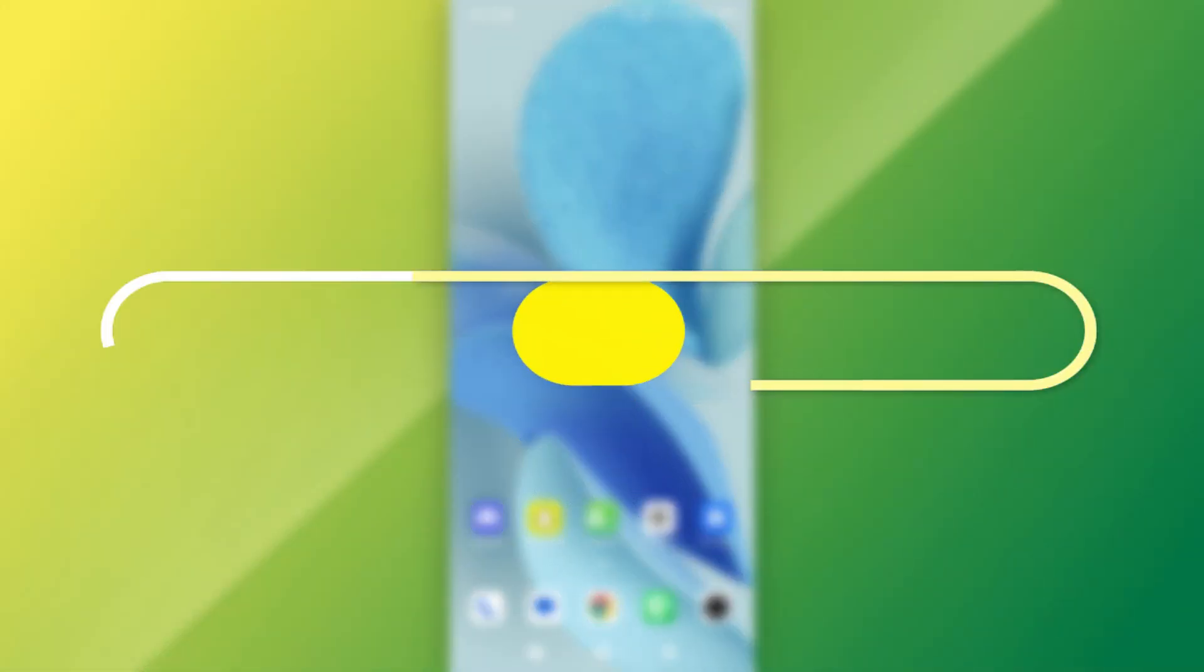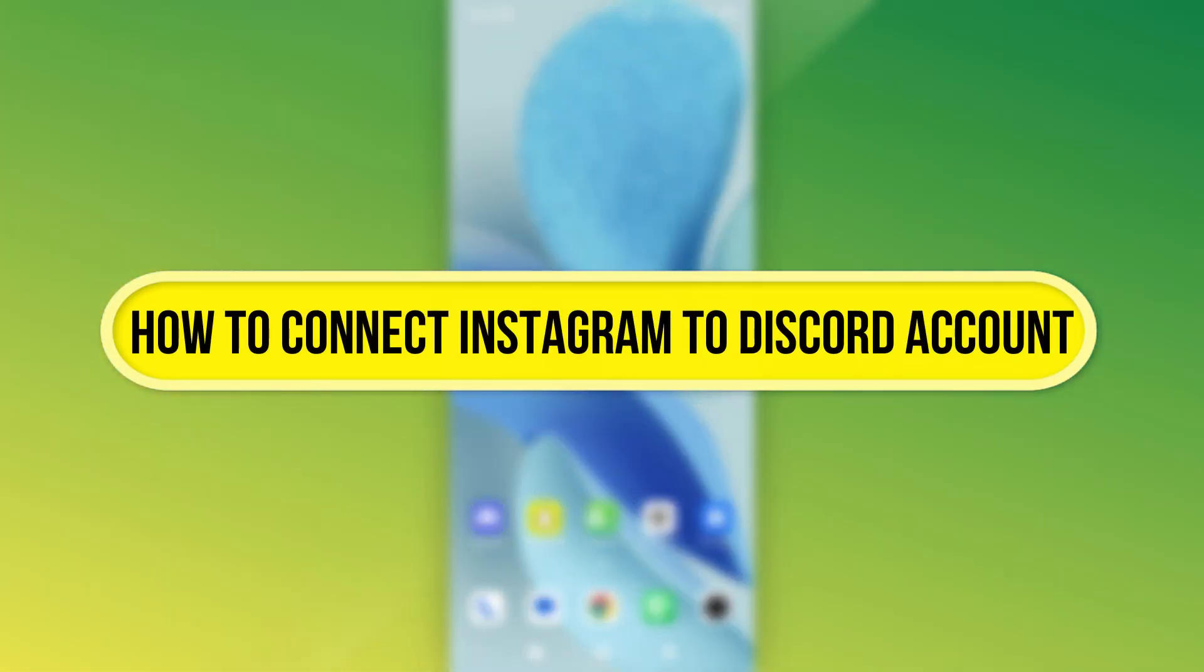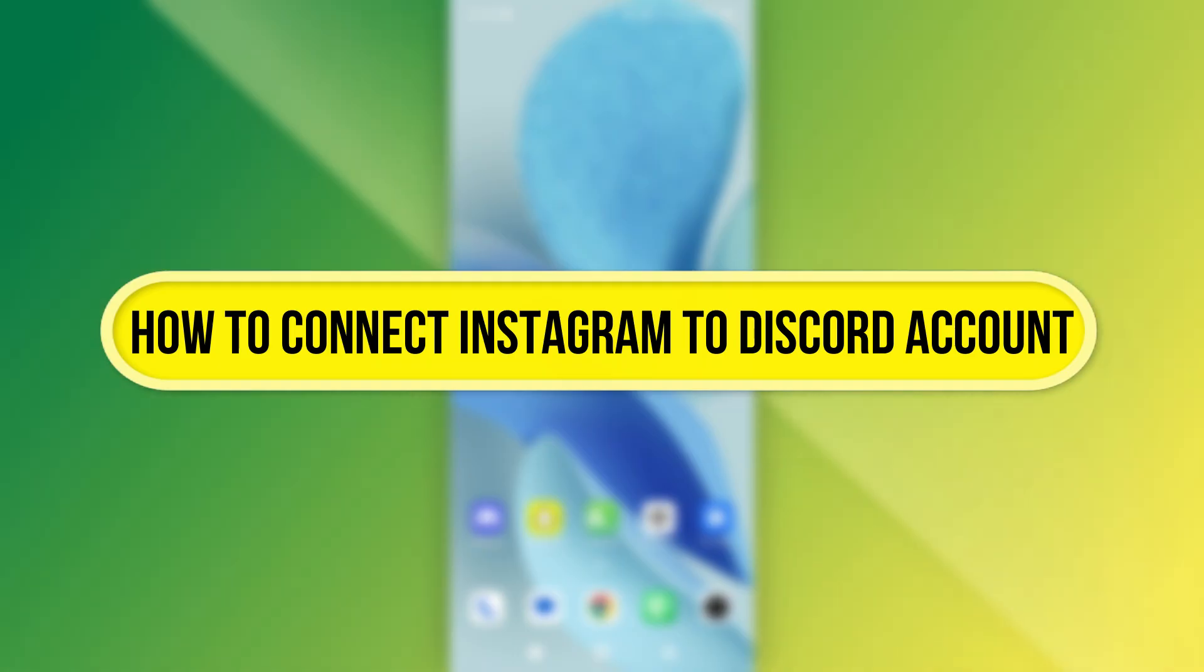Hi, everyone. In this video, I'll show you how to connect your Instagram account to Discord.